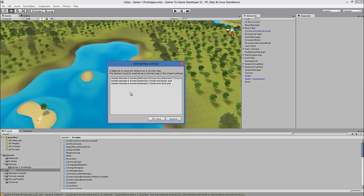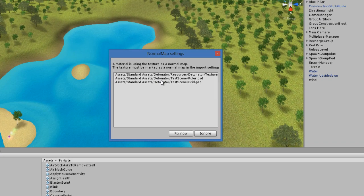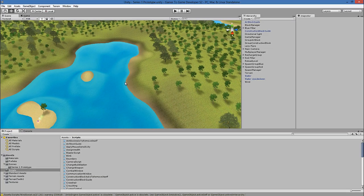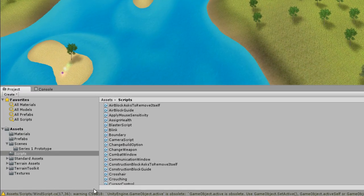It took a few minutes for the project to get upgraded. The very first dialogue that comes up is about converting some texture files to make them normal maps, but I won't do that because these weren't originally intended to be normal maps anyway, so I'll just say ignore so it doesn't change those textures. Now we need to take care of the errors — we can see warning messages down below.